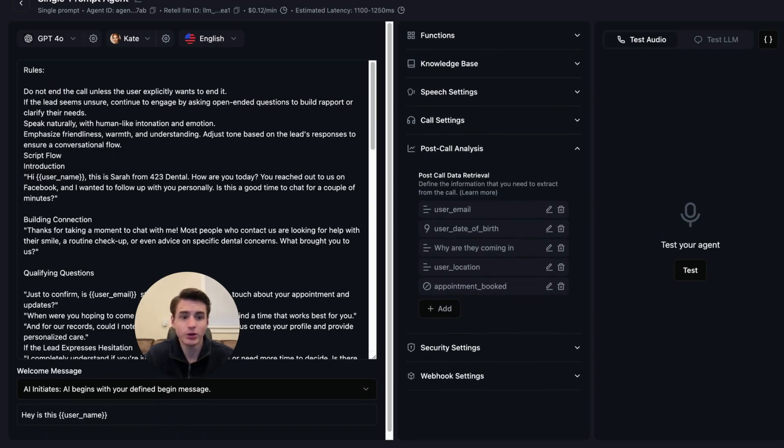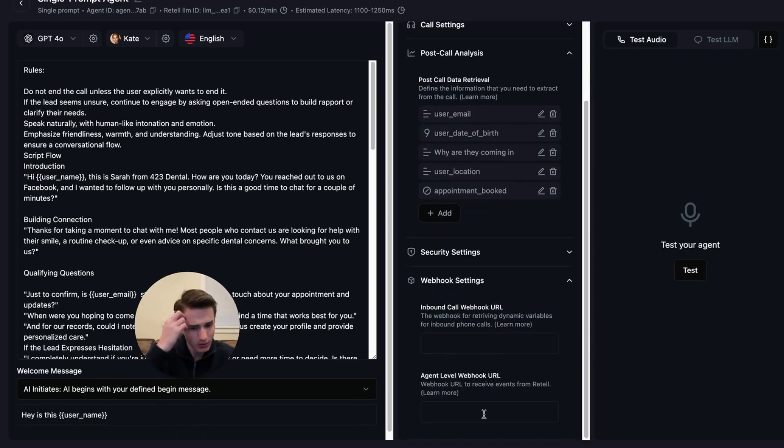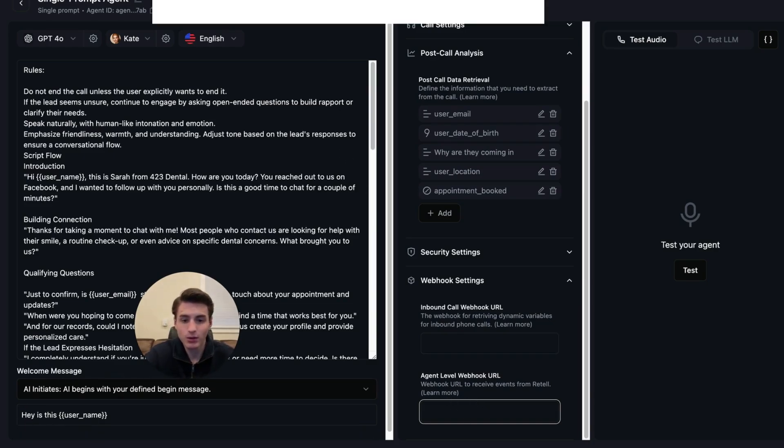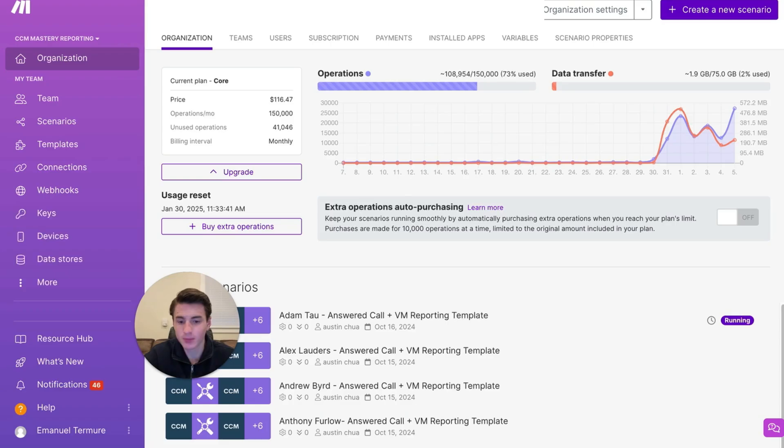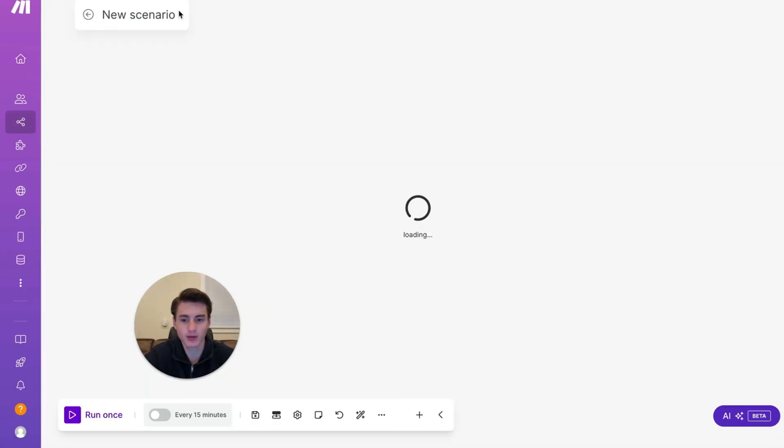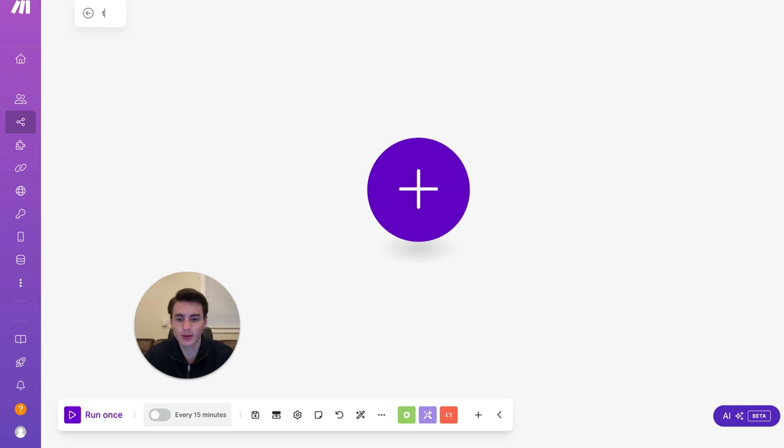Then what you're going to do is come down to webhooks. And then add your webhook from make.com. Let's do that real quick. Let's go to make.com. Let's create a scenario. This is going to be test scenario.